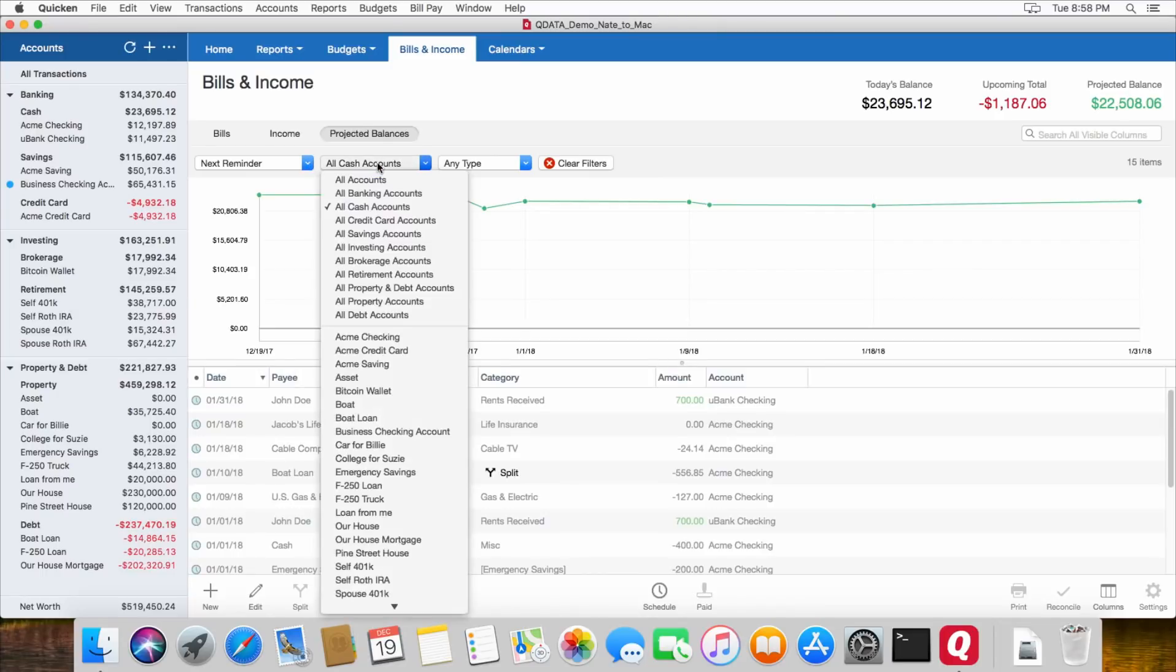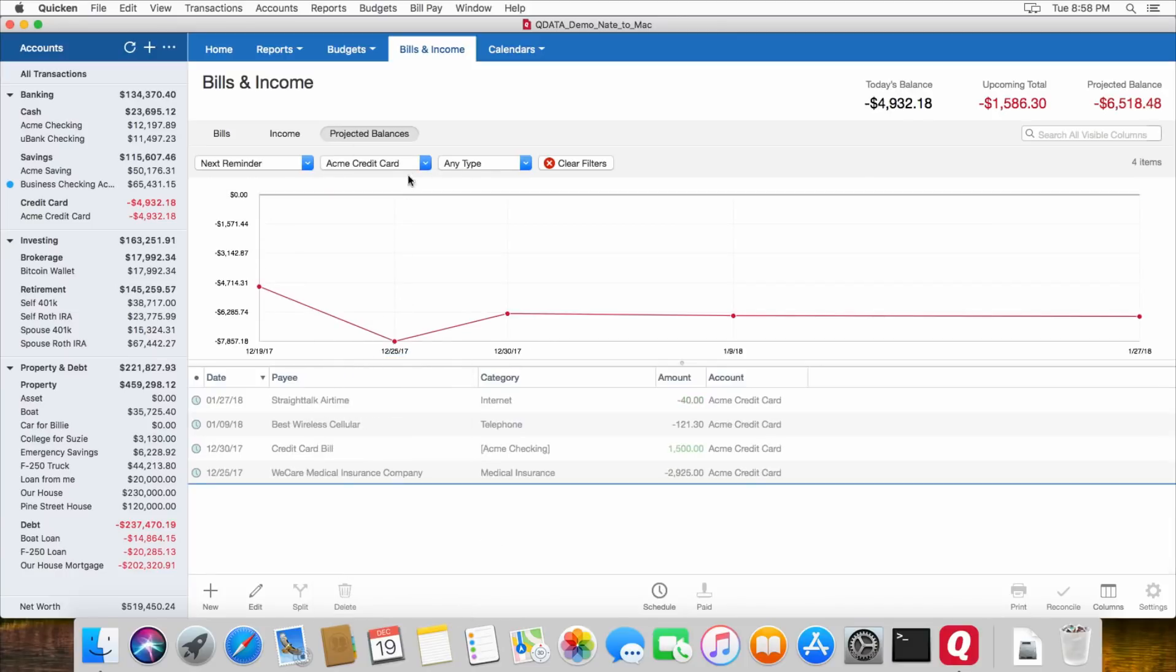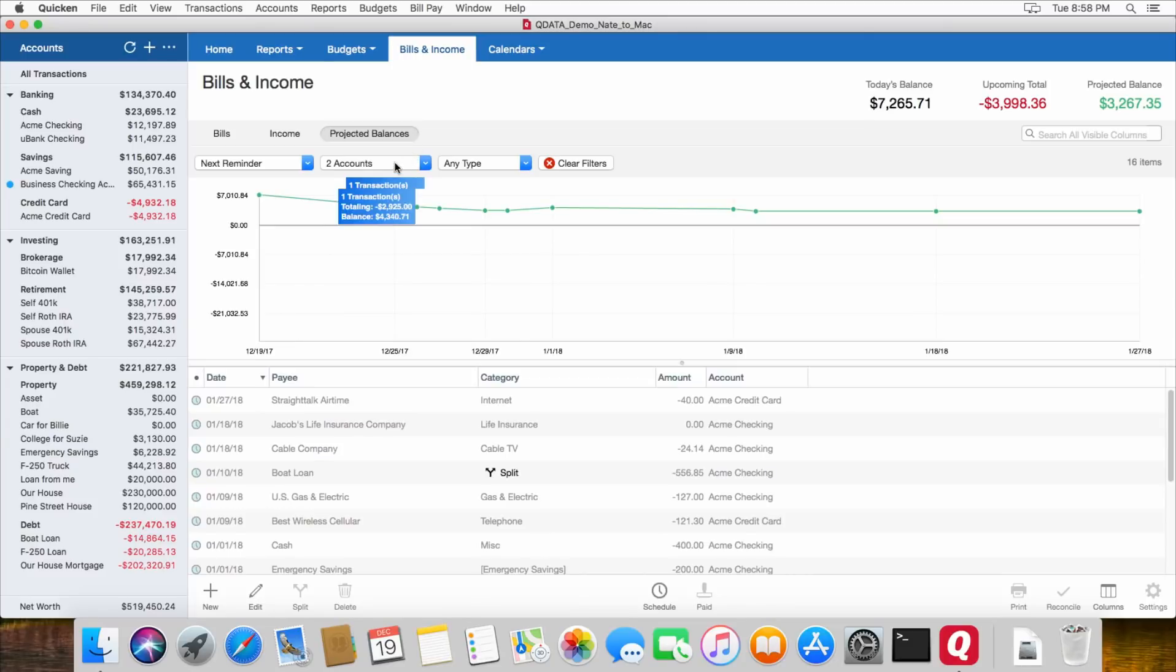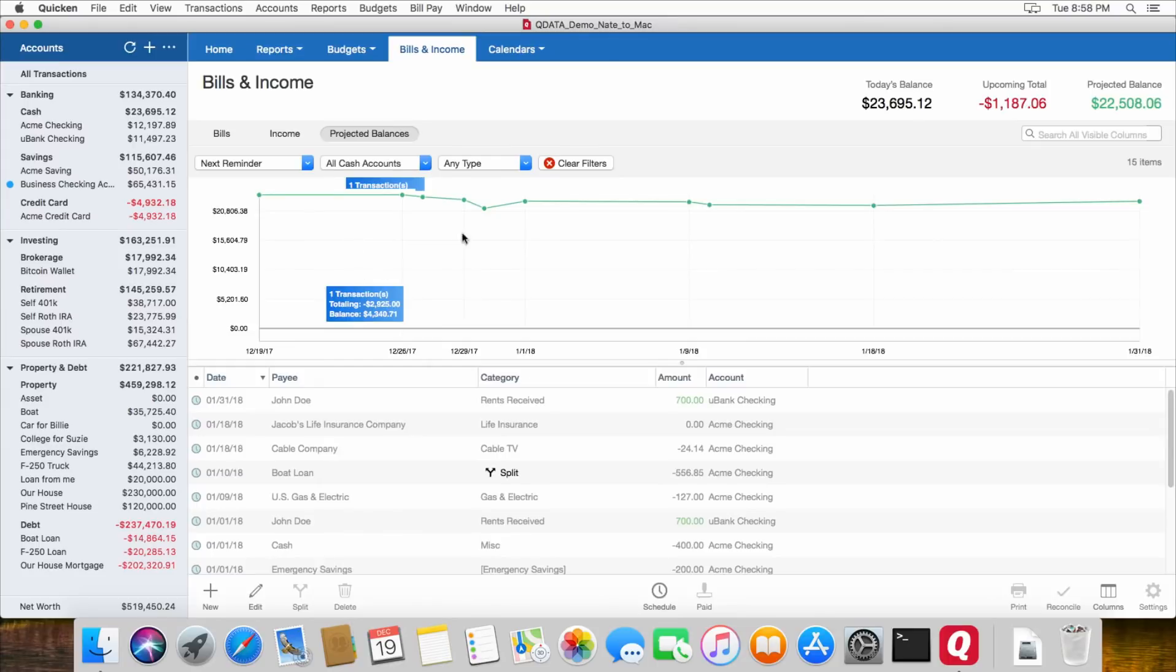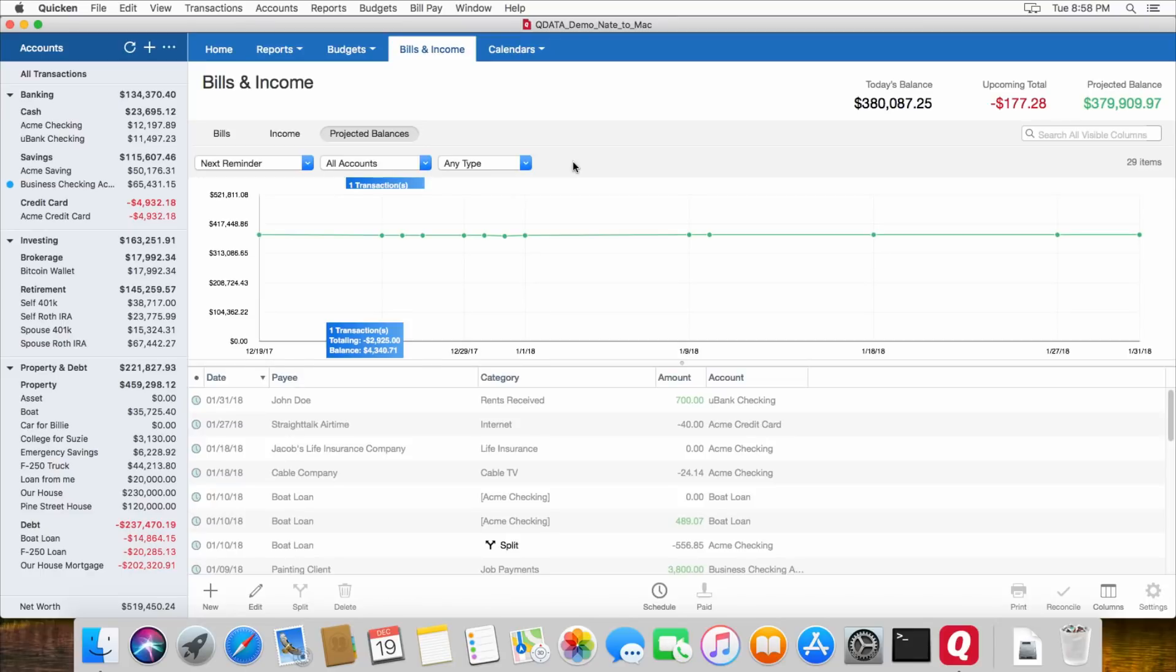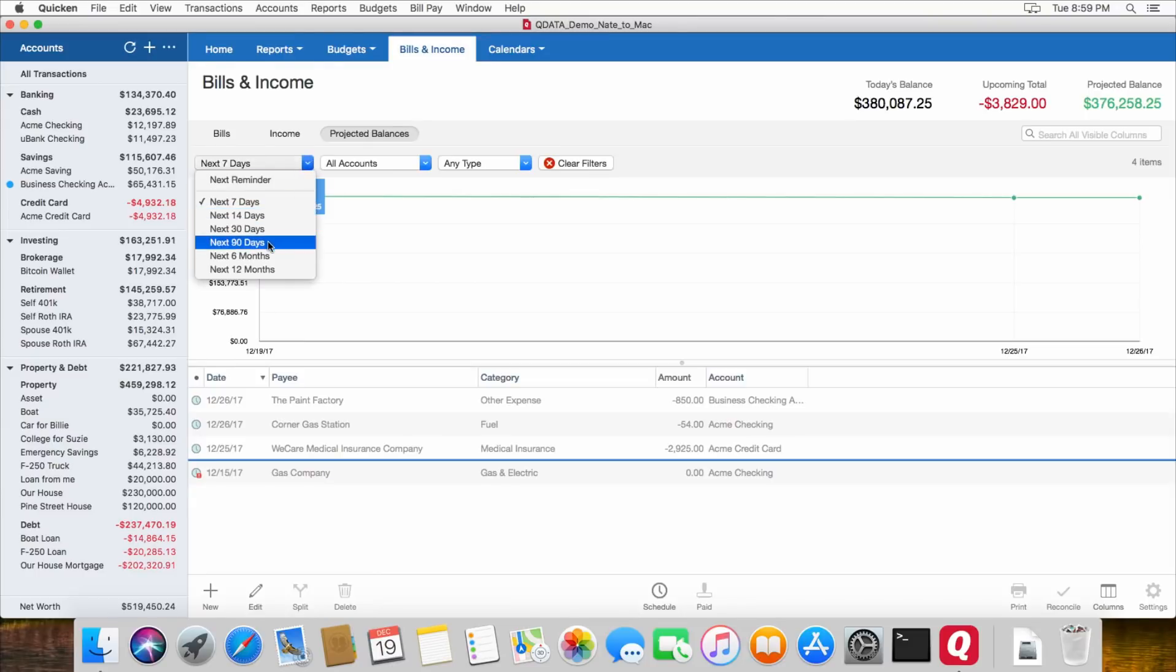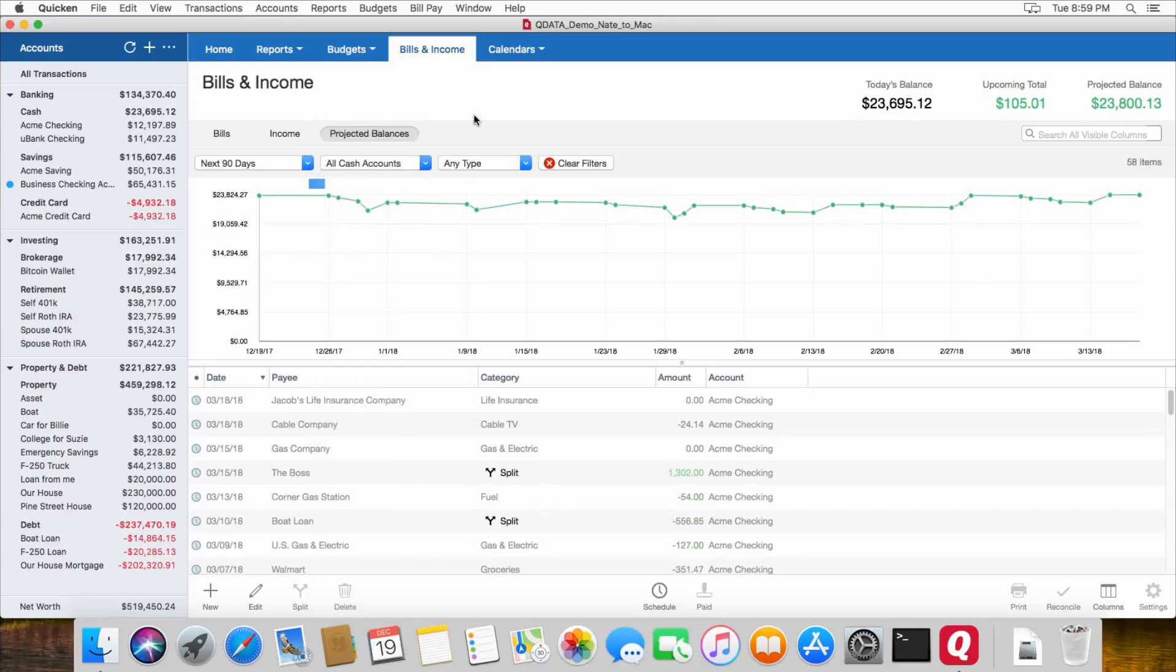And you can change this to look at just a single account if you want to, like your credit card or your checking account. Or you can look at all of your checking accounts, all your cash accounts right here. You can look at just spending, just income. So there's a lot of options there to get a good idea of your projected balances. And then it tells you today's balance of all your accounts and the projected balance. So you can change this to show you different timeframes of what your balances will be in your accounts.